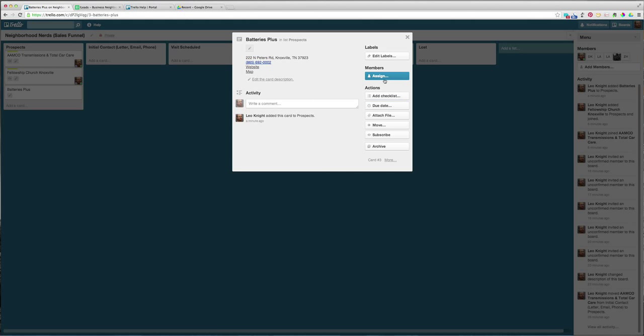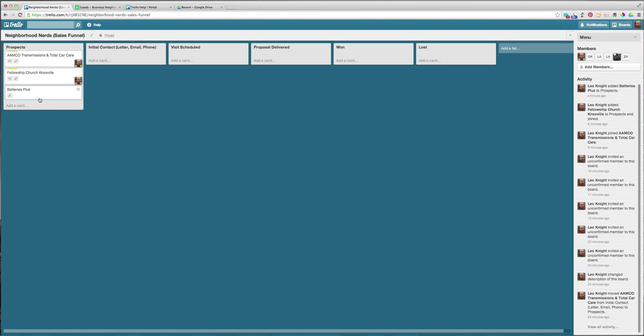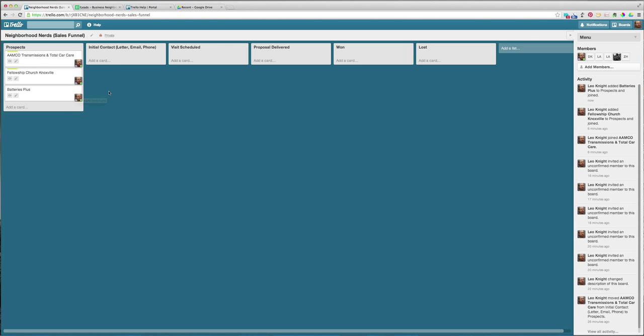Now I can assign it. Actually you can do all this stuff out here. So if you assign it to a lead, like to a resource, I'm going to take that one and I will contact these three and then I'll move them over here to initial contact.